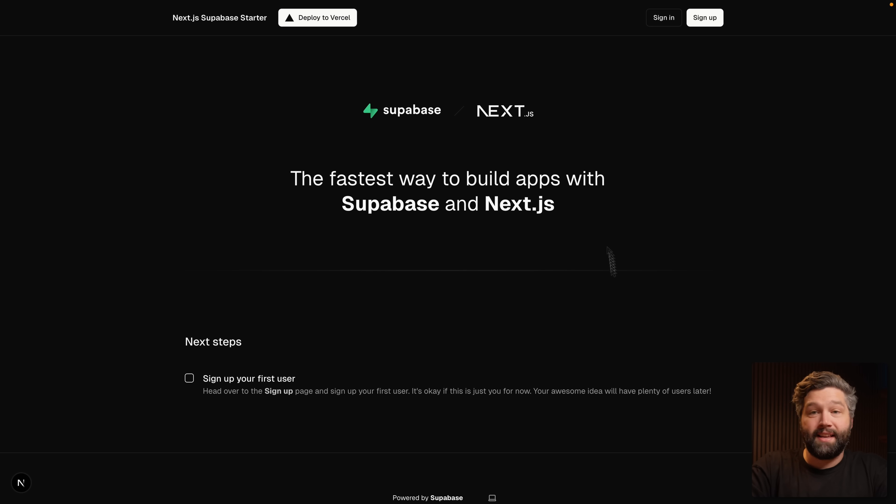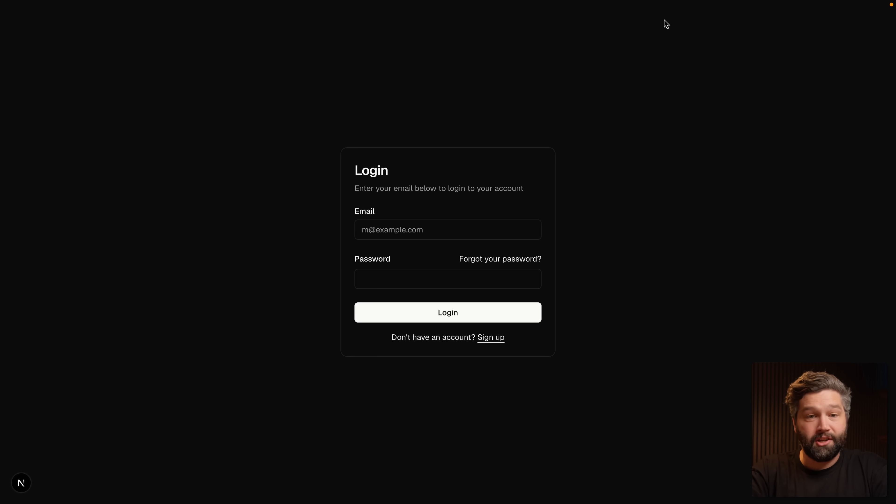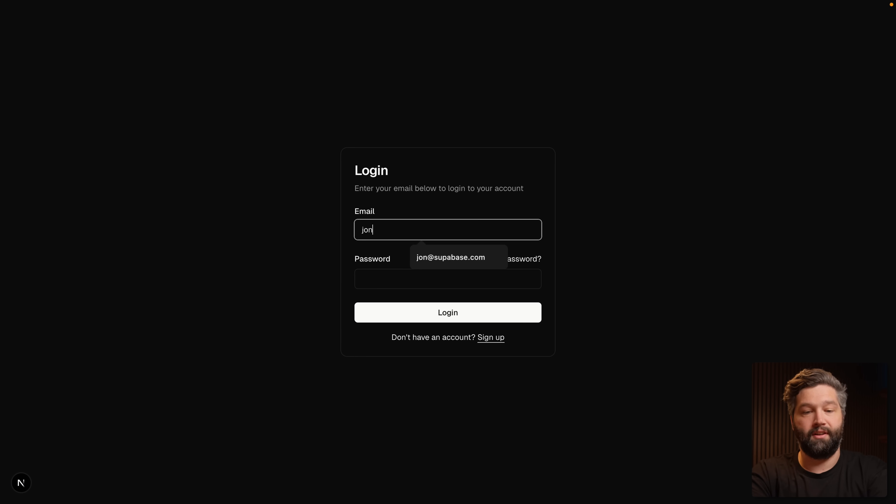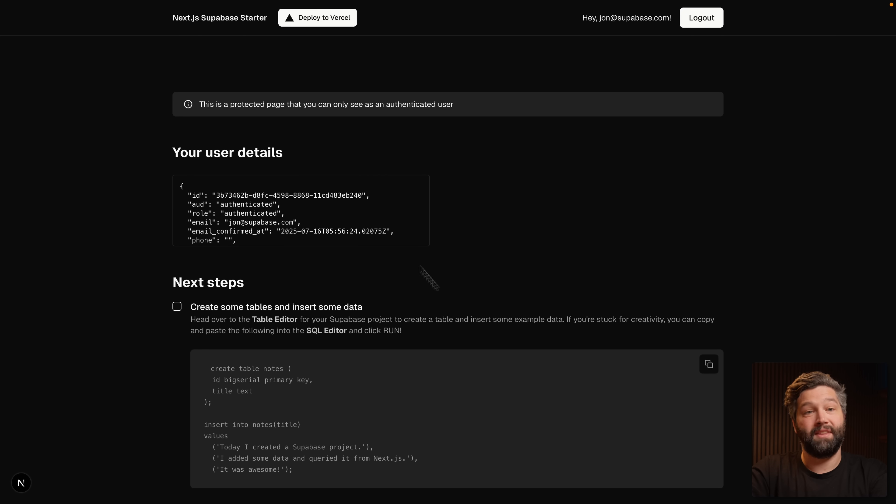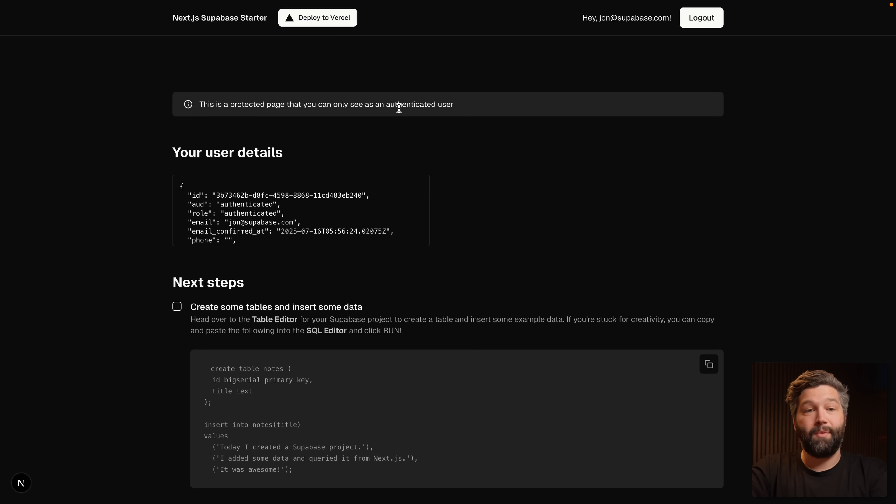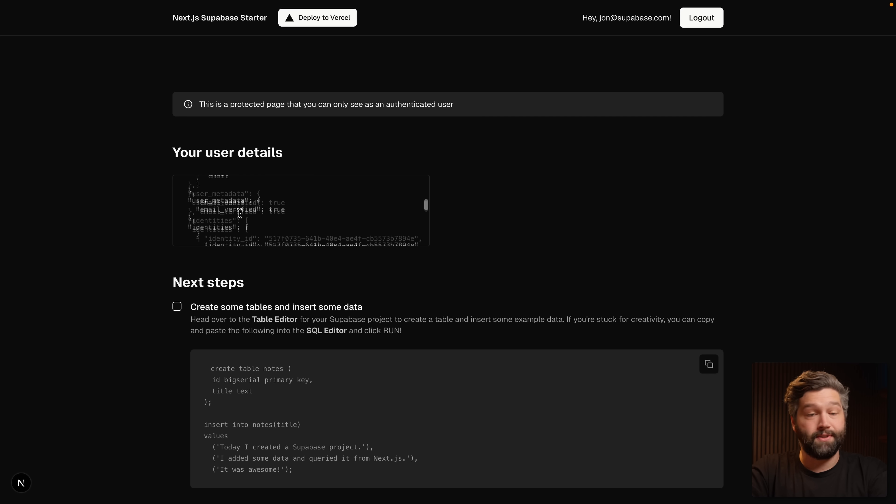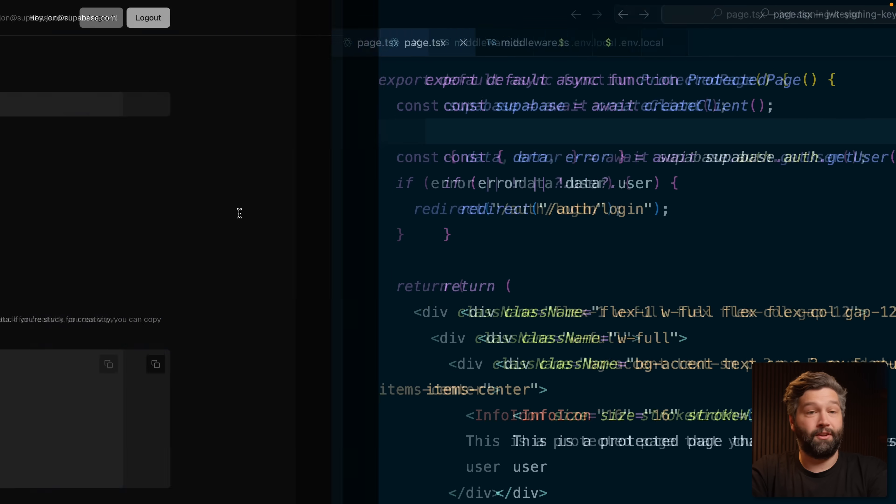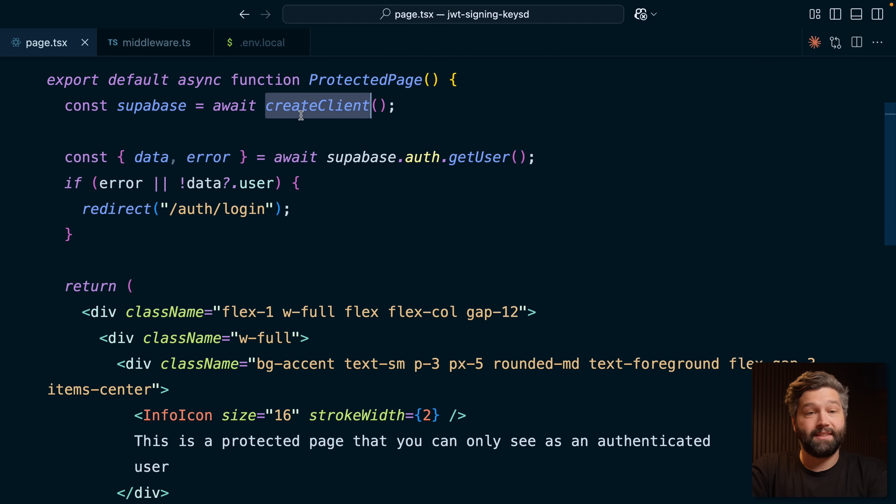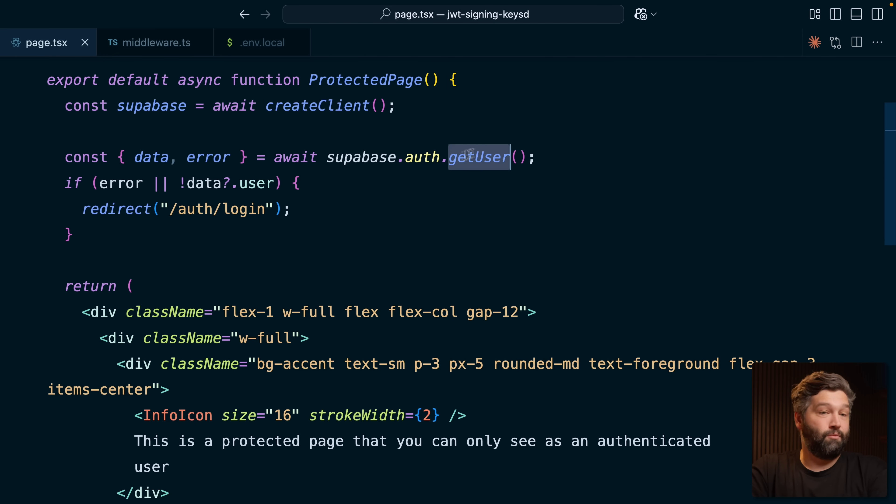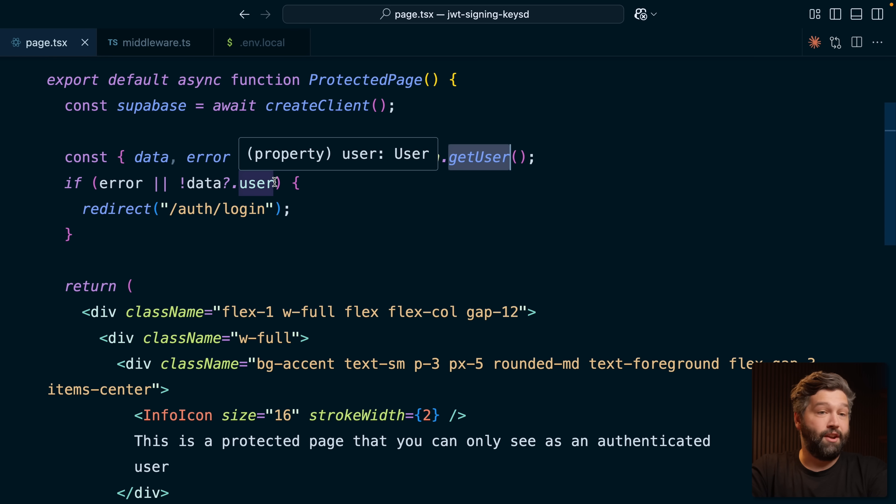Here I have a Next.js app wired up to Supabase to handle authentication. If I sign in as john at supabase.com with my super secure password, we'll see this protected page that we can only see if we're authenticated, and we have a little bit of information about the currently signed in user. If we look at the code for this page, we're creating a Supabase client and then calling the getUser method to work out whether or not the user is signed in.